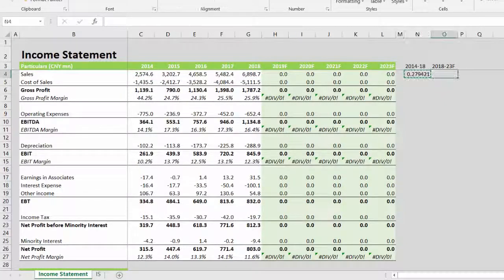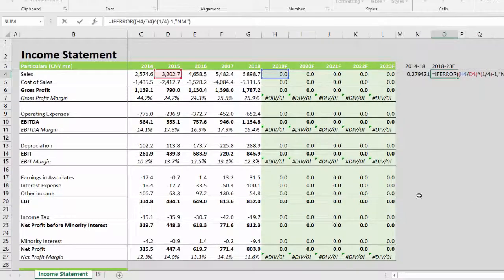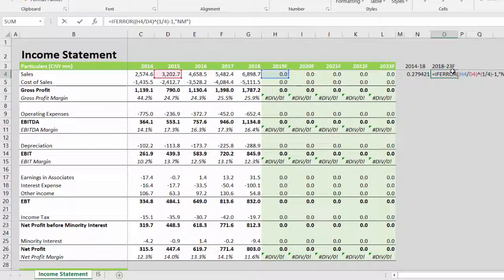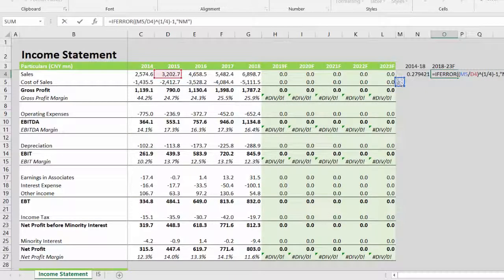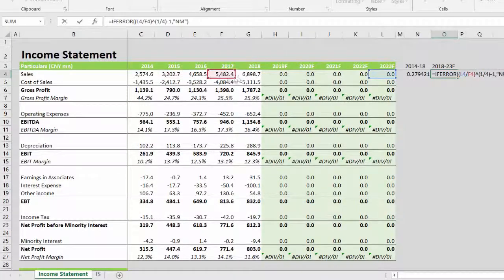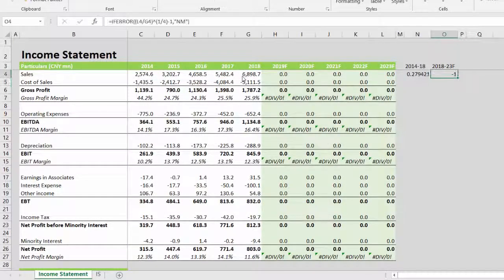Now we drag this for our forecast horizon as well. However, we need to modify this formula since the period from 2018 to 23 is not four periods but five.